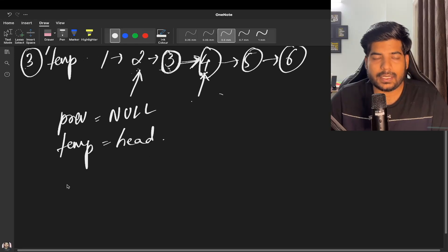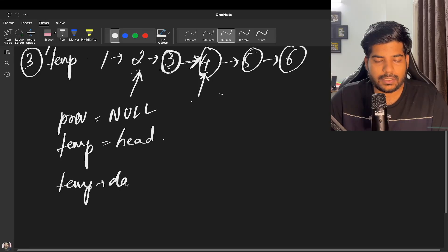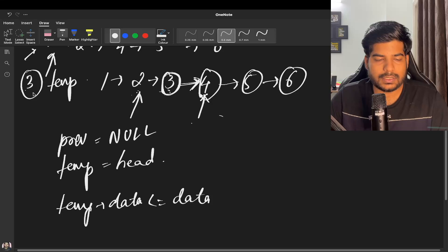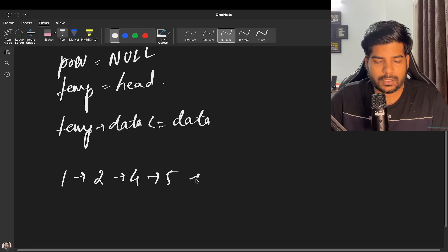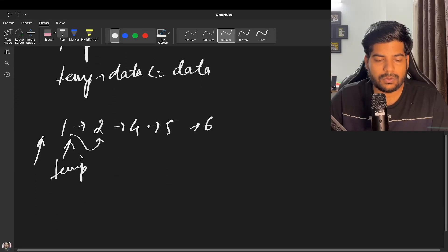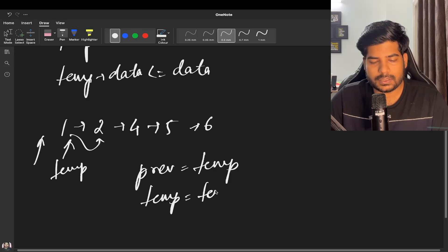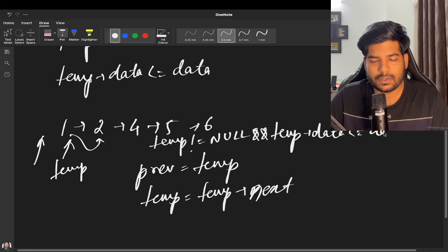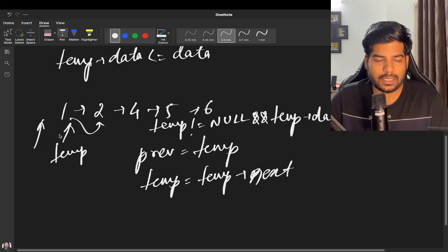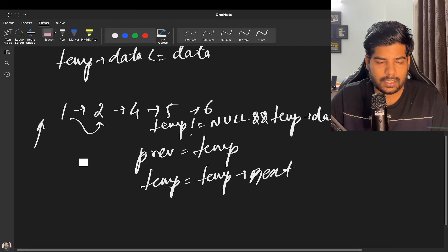We will iterate while temp's data is less than or equal to data, so that the node is inserted at a proper place. Initially temp points to 1 and previous is null. We update previous to temp and temp to temp's next, continuing this while temp is not null and temp's data is less than or equal to data.